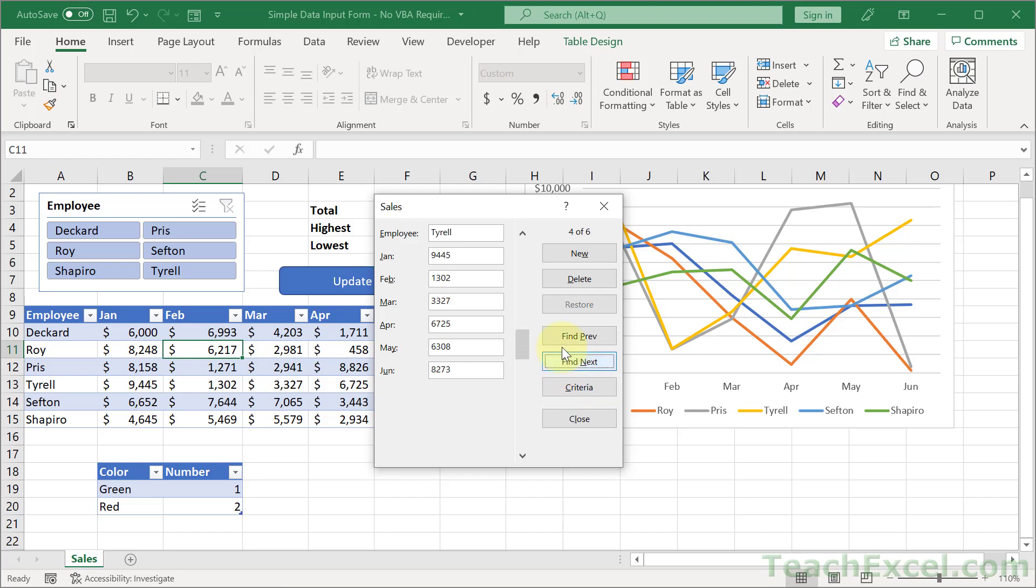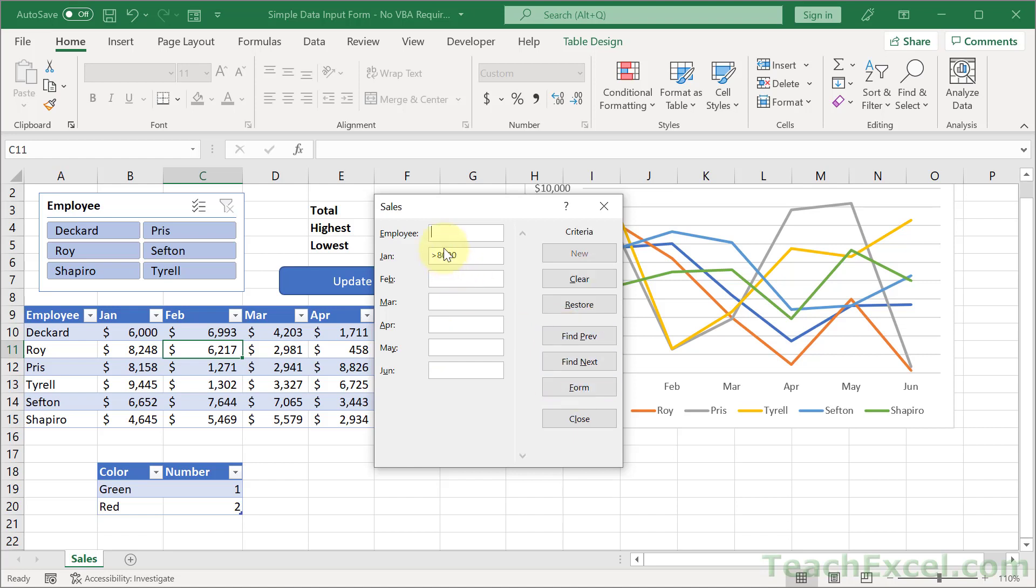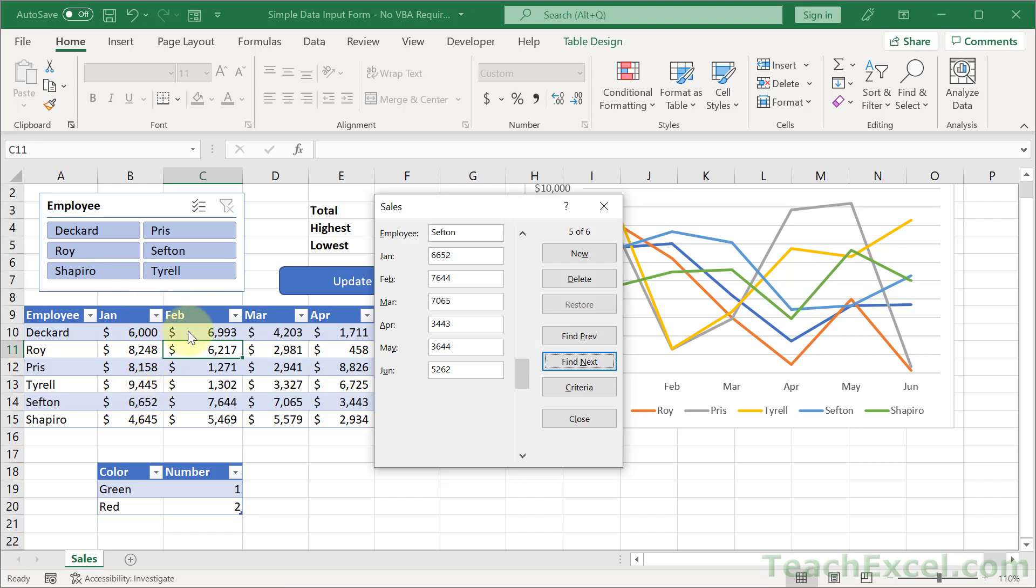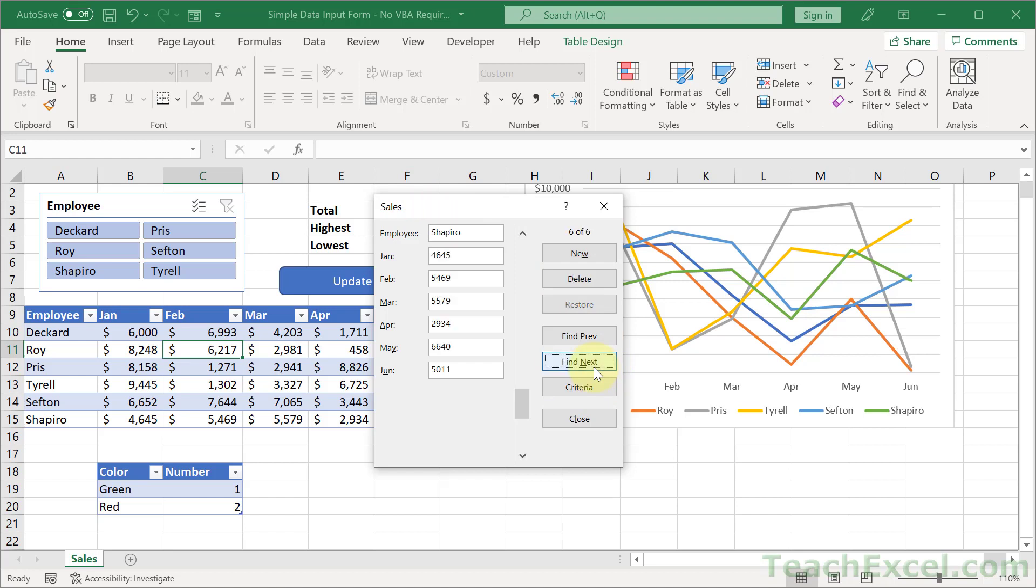And what you're going to see now are only the records where January is greater than 8,000. So Tyrell, Pris, Roy, and that's it. We go back to Criteria. And we can delete this. And then back here. And we can go through all of the records once again. Even below 8,000. It might not be as nice as visually filtering over here, but it can be very helpful. And we can use it for names as well. So let's say that you only want the names that begin with S. We could go to Criteria. And we could type S. And then Find Next. And we have Shapiro. And nothing else below that. Sefton. And that's it.